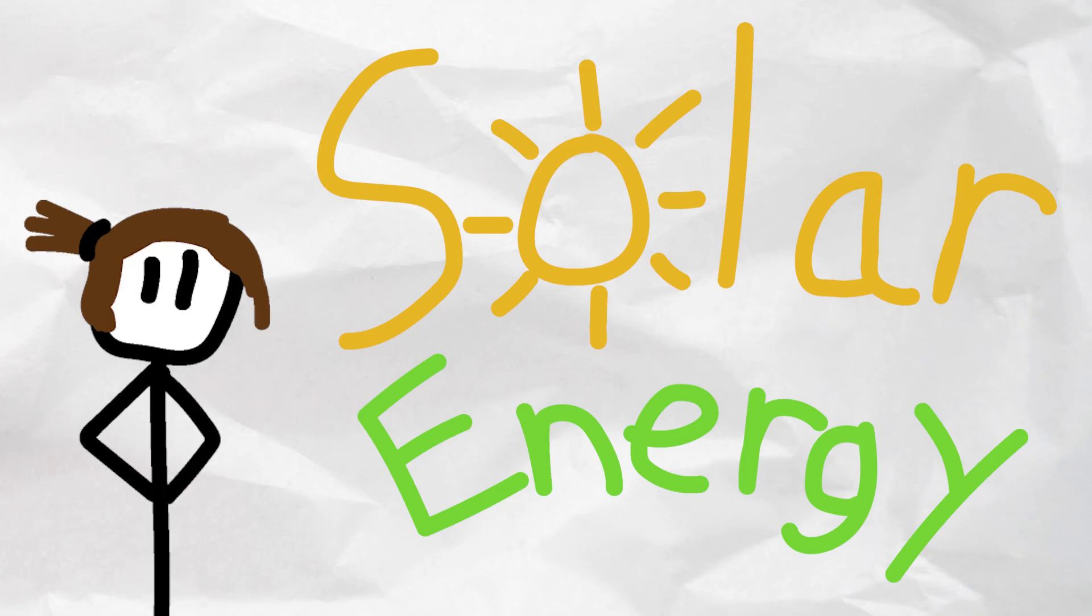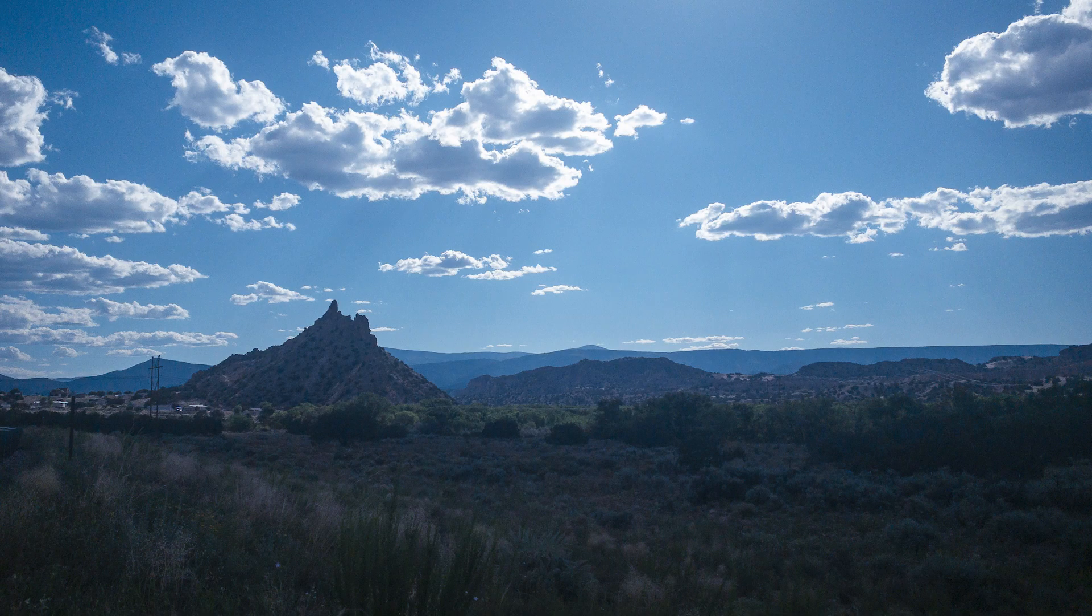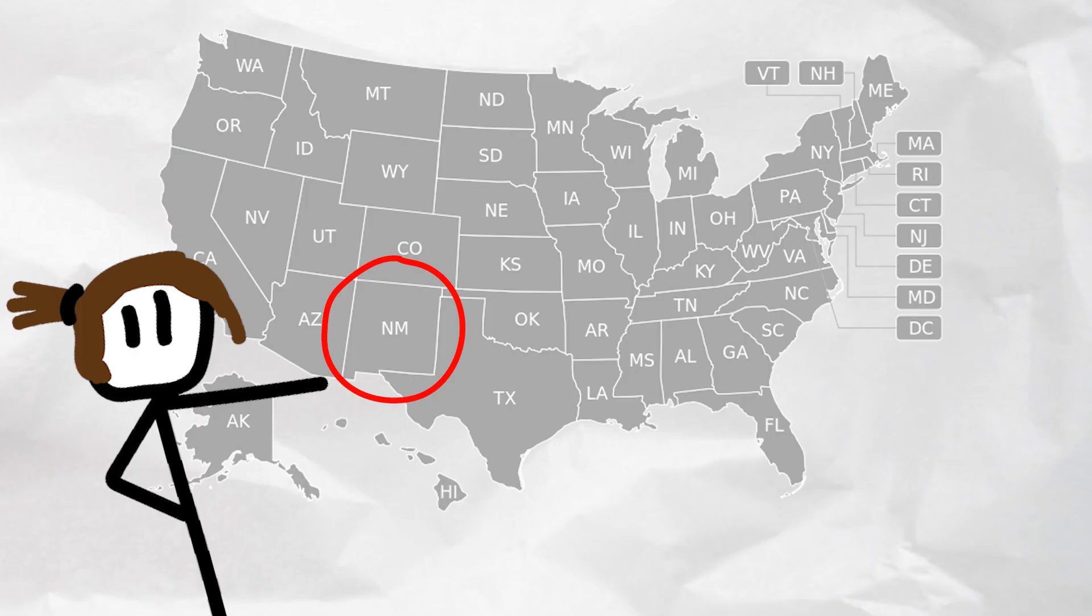Okay, picture this. A sunny, hot environment with plenty of empty space, mountains, and access to the open sky. It's a large, fair desert with towns and cities scattering the plane. What you're looking at is New Mexico, a potential goldmine for solar energy.